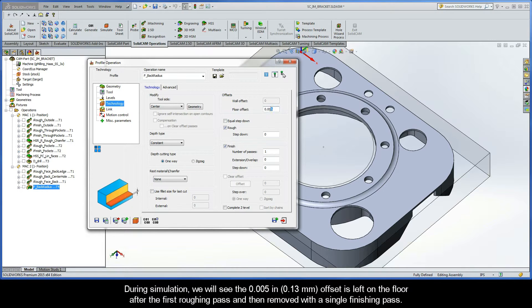During simulation, we will see the 5 thou offset is left on the floor after the first roughing pass, and then removed with a single finishing pass.